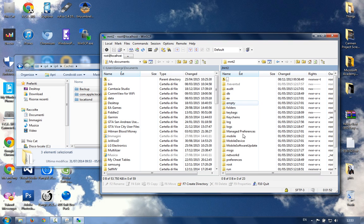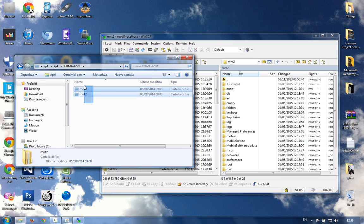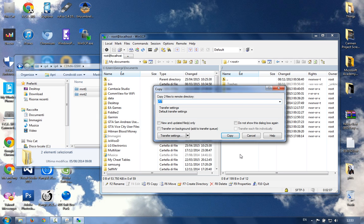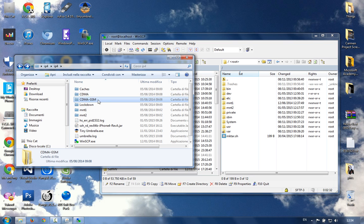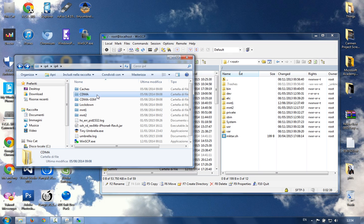We go back to root, then to /mnt2, and in the GSM folder we replace the files to fix the no-service issue. This tool is available on the internet in many videos, but in this video you'll also learn how to fix the no-service problem. If you follow another tutorial and just delete the Setup application, you'll activate your iPhone but have no service, so you can't call or text. We use CDMA files if your phone is CDMA, or GSM files if your phone is GSM.